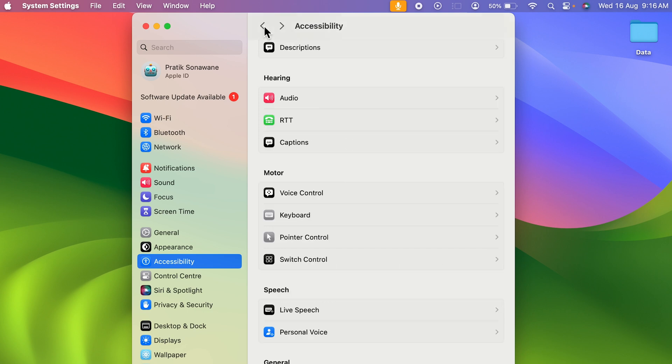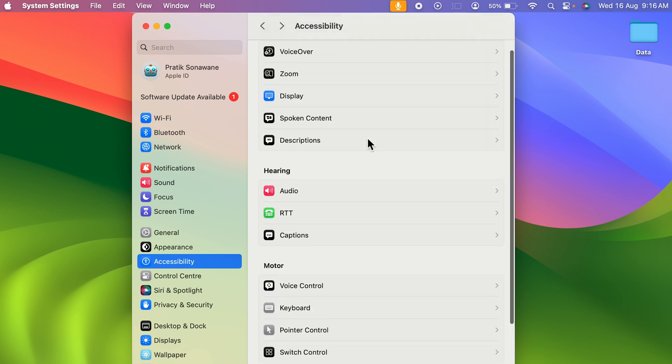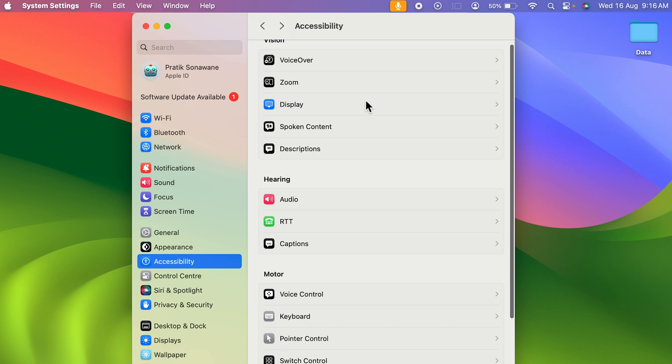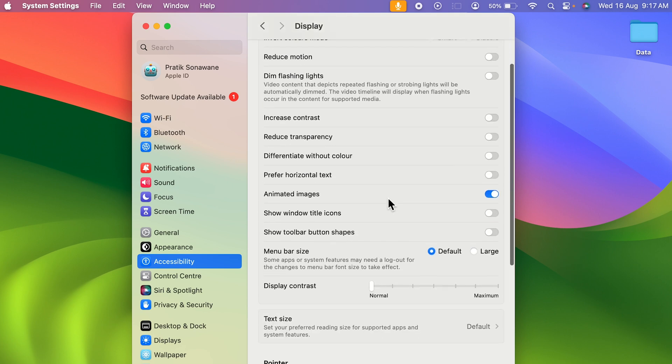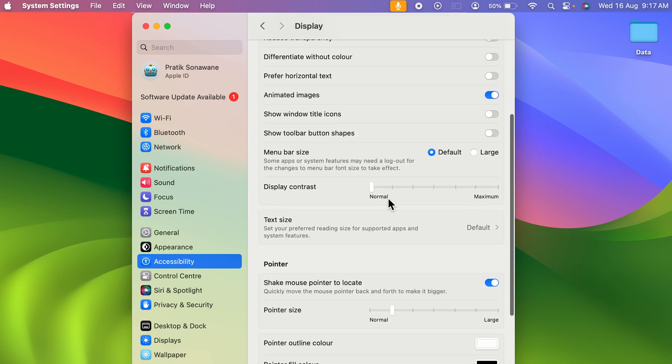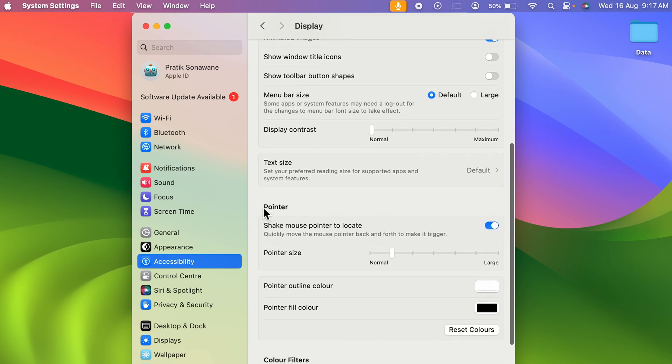To increase the size, simply go in the Display option, scroll down, and here under Pointer you can see there is an option of Pointer Size.